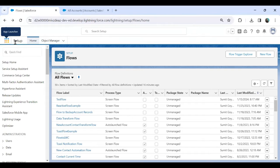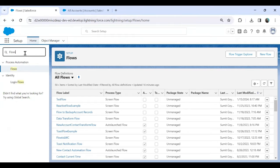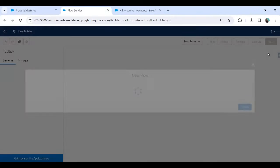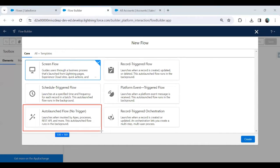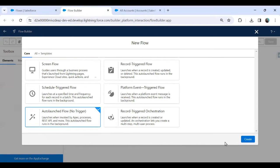Let's start by creating a Flow. I'll navigate to Setup, search for Flows in Quick Find, click New Flow, and the Flow Builder will launch. I'll select Auto-launched Flow (No Trigger), because as you can see, this type of flow can be invoked by Apex, a process, or REST API. I'll click Create.